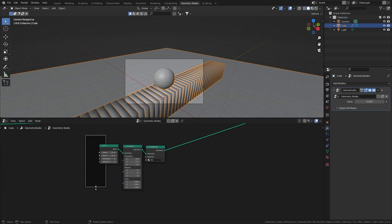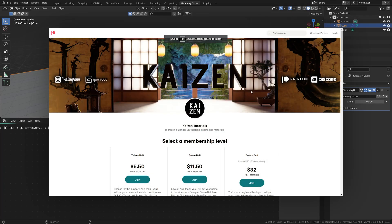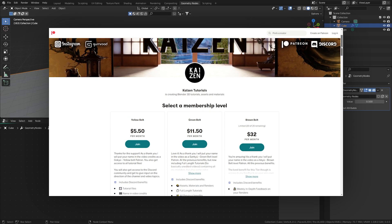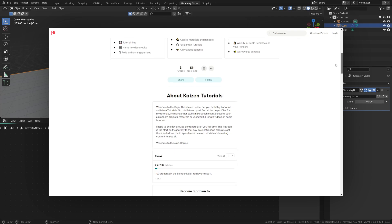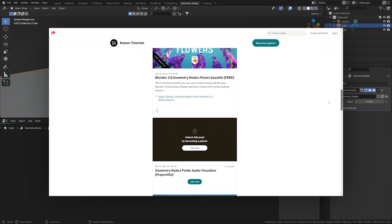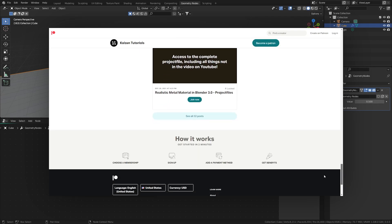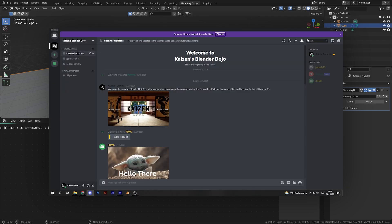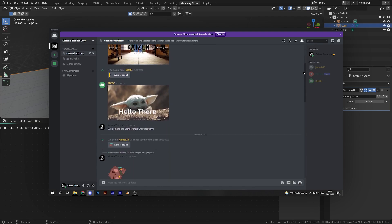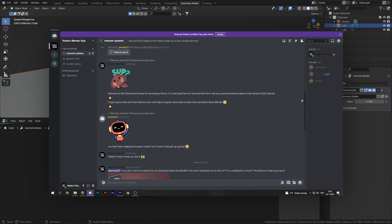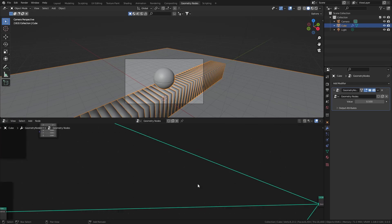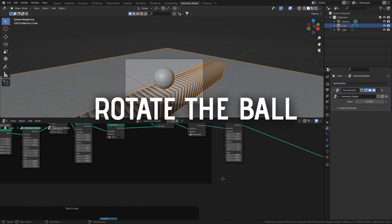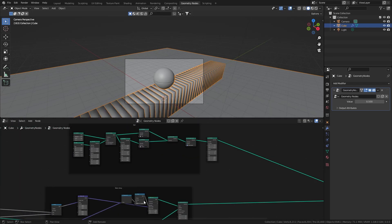Add another frame — I'll name this 'patreon'. That's where you can find this project file as well as all the other project files I've made, several materials, and other cool stuff available if you join the Patreon. You'll also get Discord access to join the server where we can talk about Blender together.